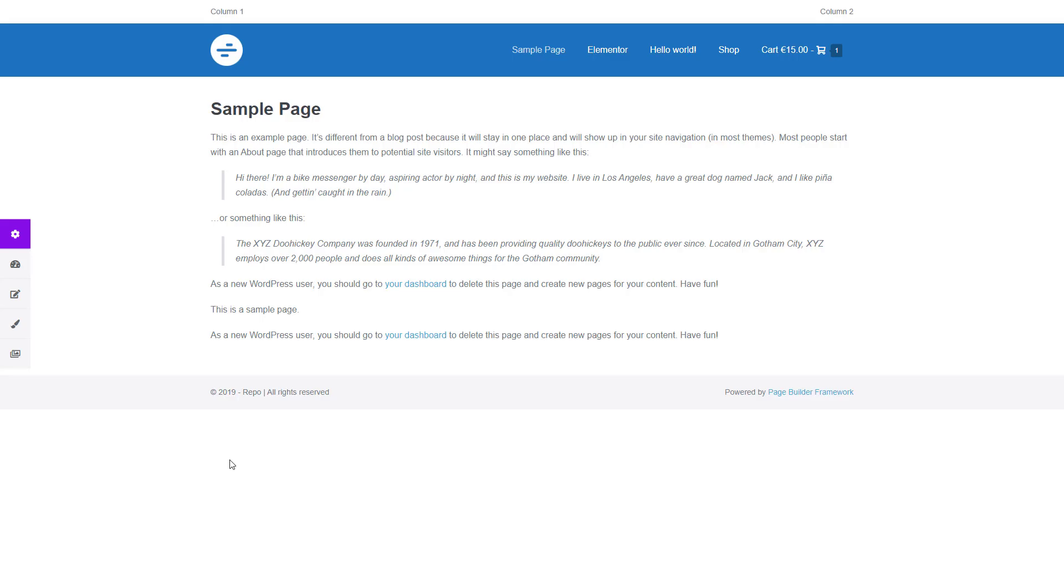Hey everyone, David here with Customizer Reset, and in this video we're going to learn how to export, import, and reset the WordPress customizer settings.